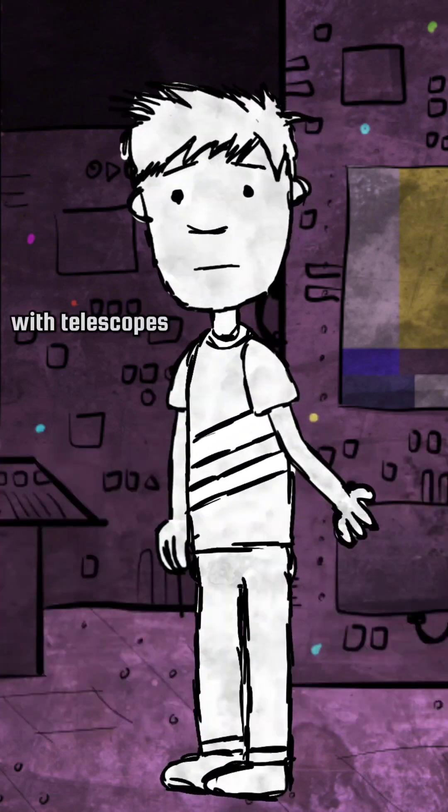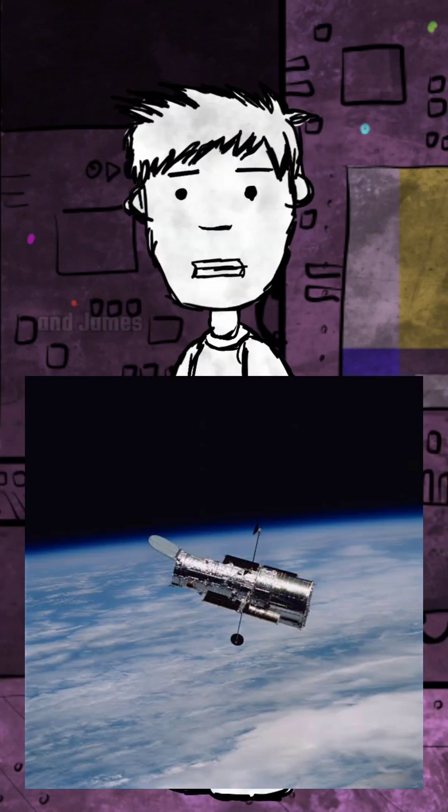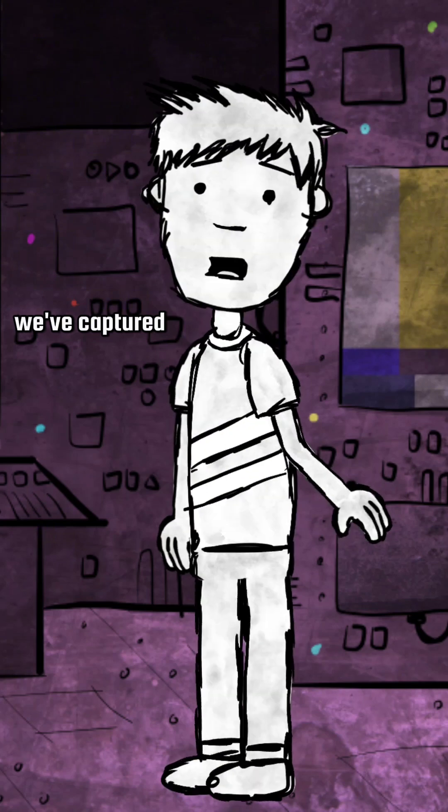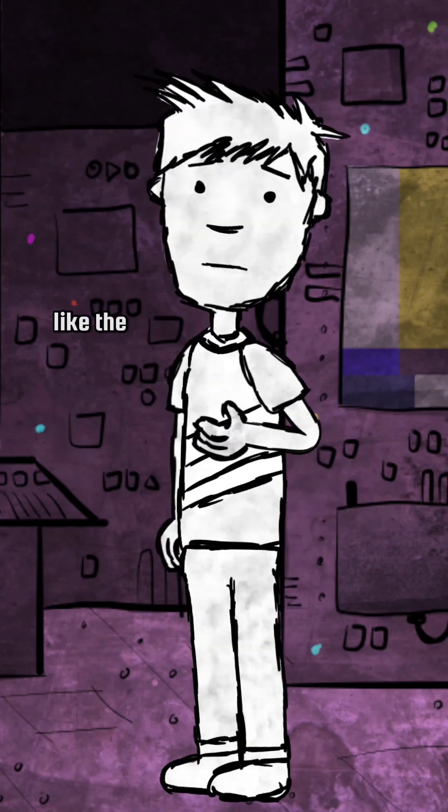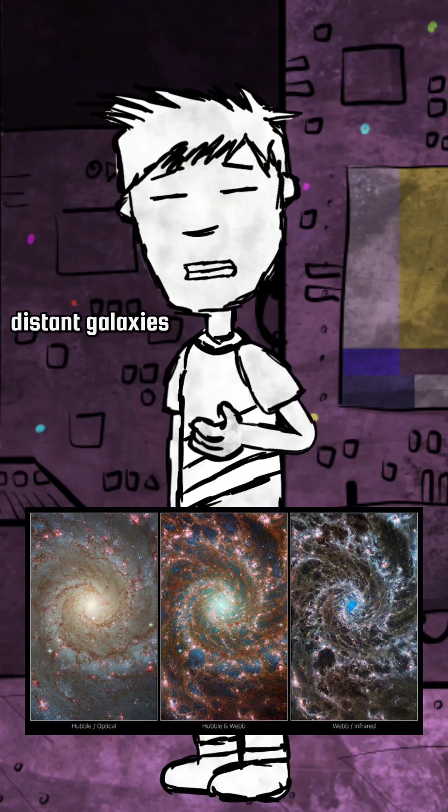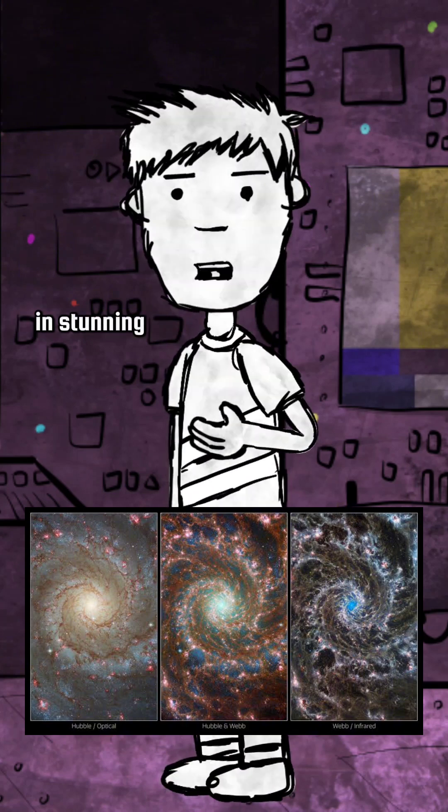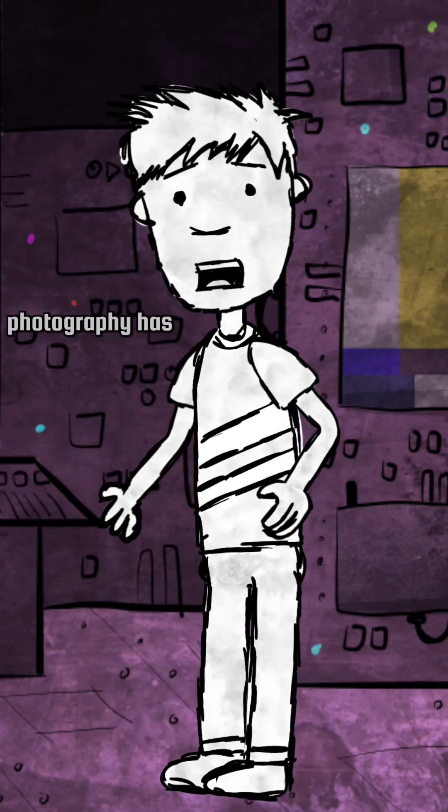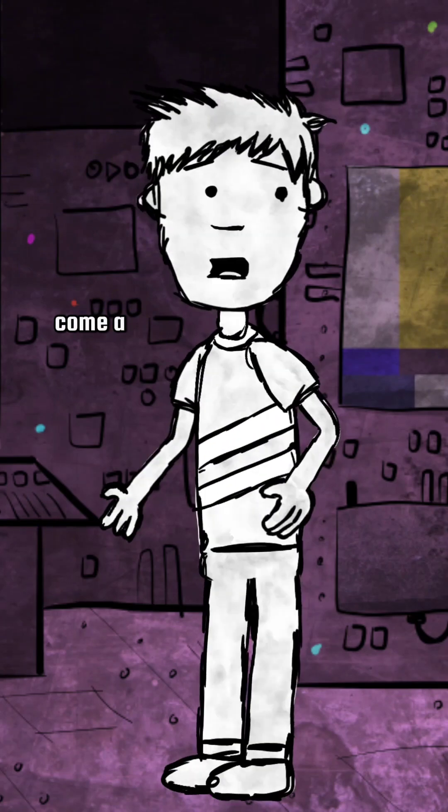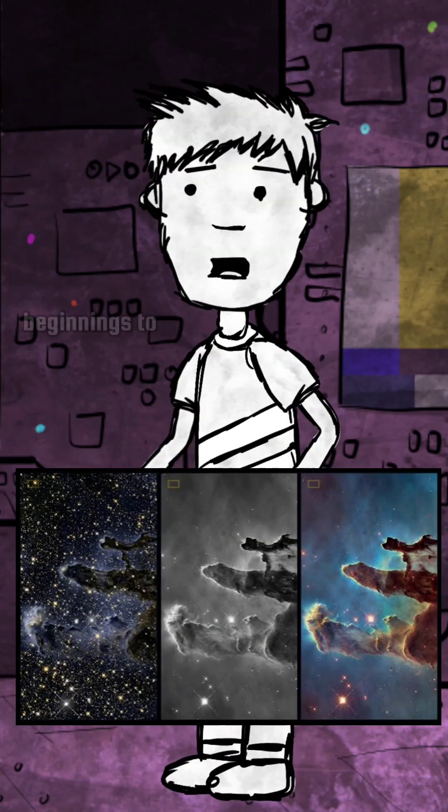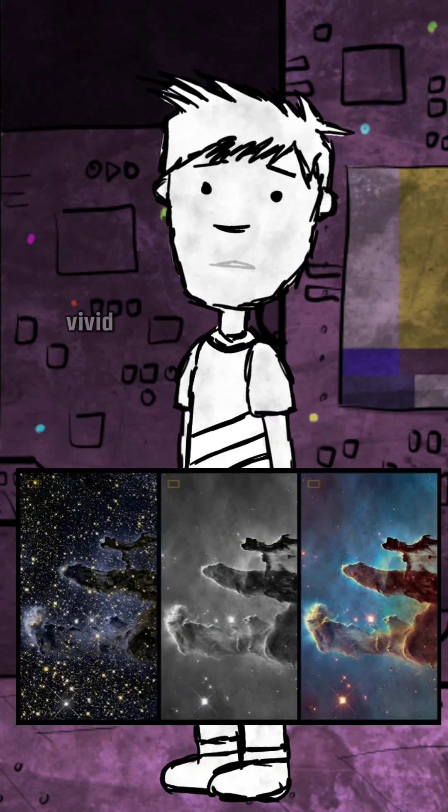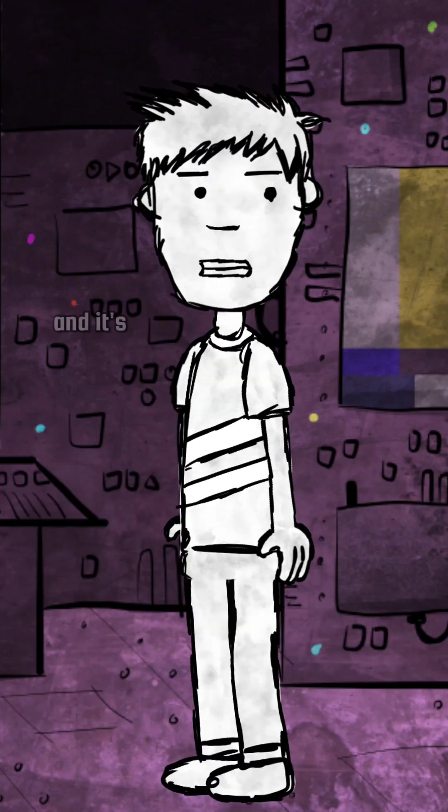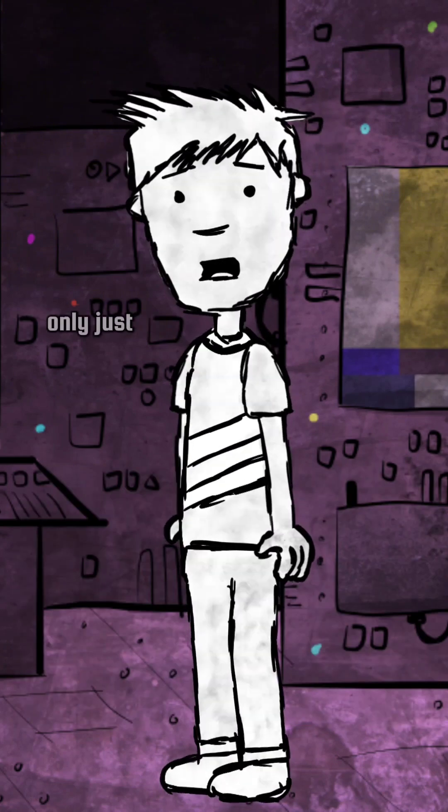With telescopes like Hubble and James Webb, we've captured wonders like the Pillars of Creation and distant galaxies in stunning clarity. Space photography has come a long way, from grainy beginnings to vivid masterpieces. And it's only just beginning.